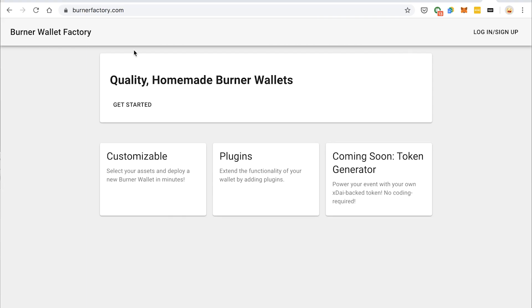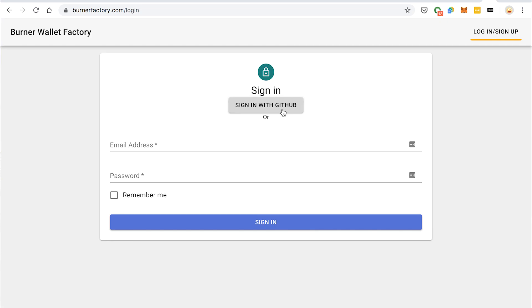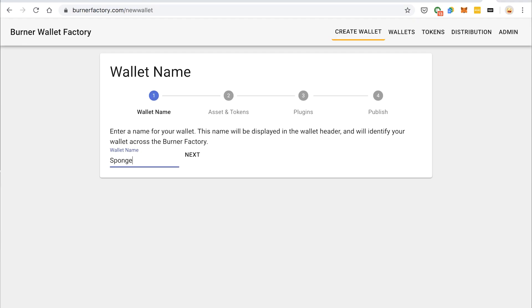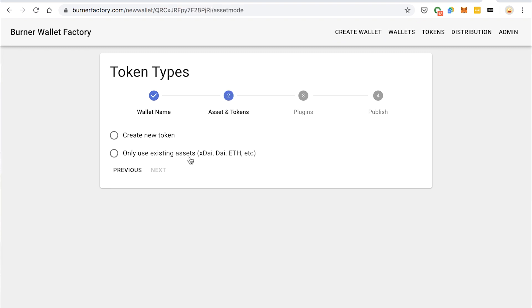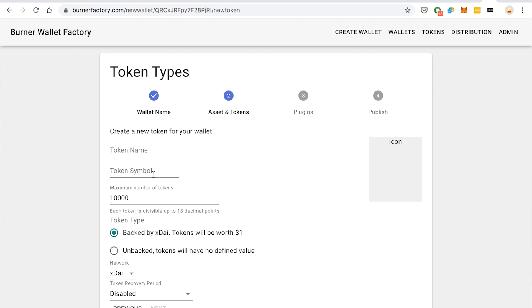So I'm going to go to BurnerFactory.com, log in, sign in with my GitHub account. And right after you sign in, you're taken to this new wallet page. So I'm going to make a Burner Wallet for a Spongebob-themed event, so I'm going to call this Spongebob Wallet. Now on this next screen, we get the option. Do we want to make a new token, or do we want to just use existing tokens and assets that are out there? So we're going to create a new token and go to the next page.